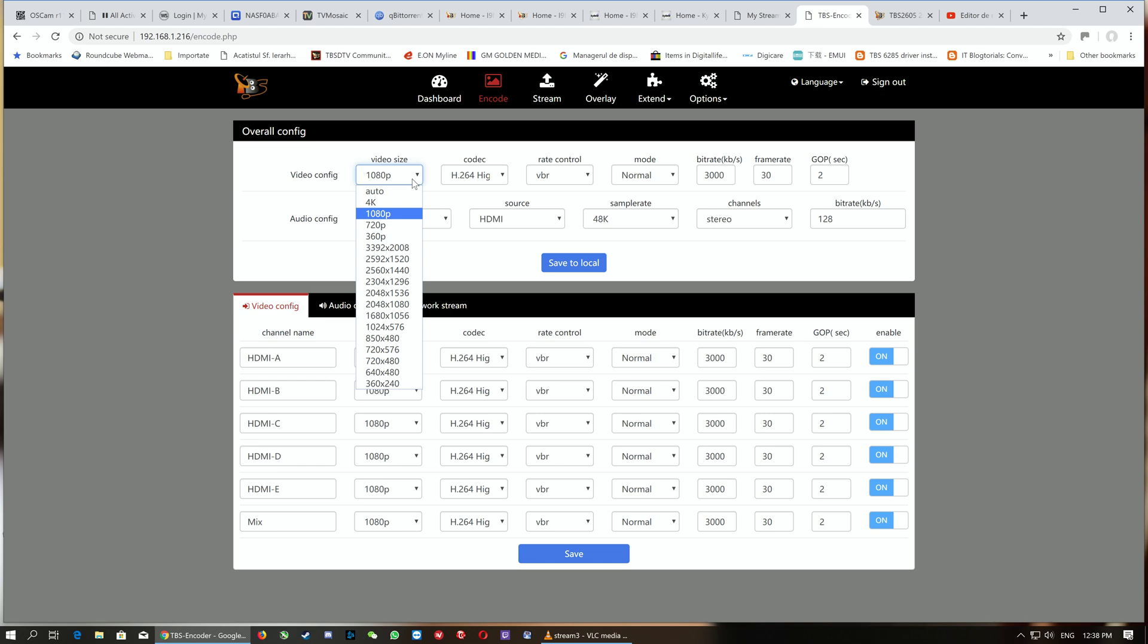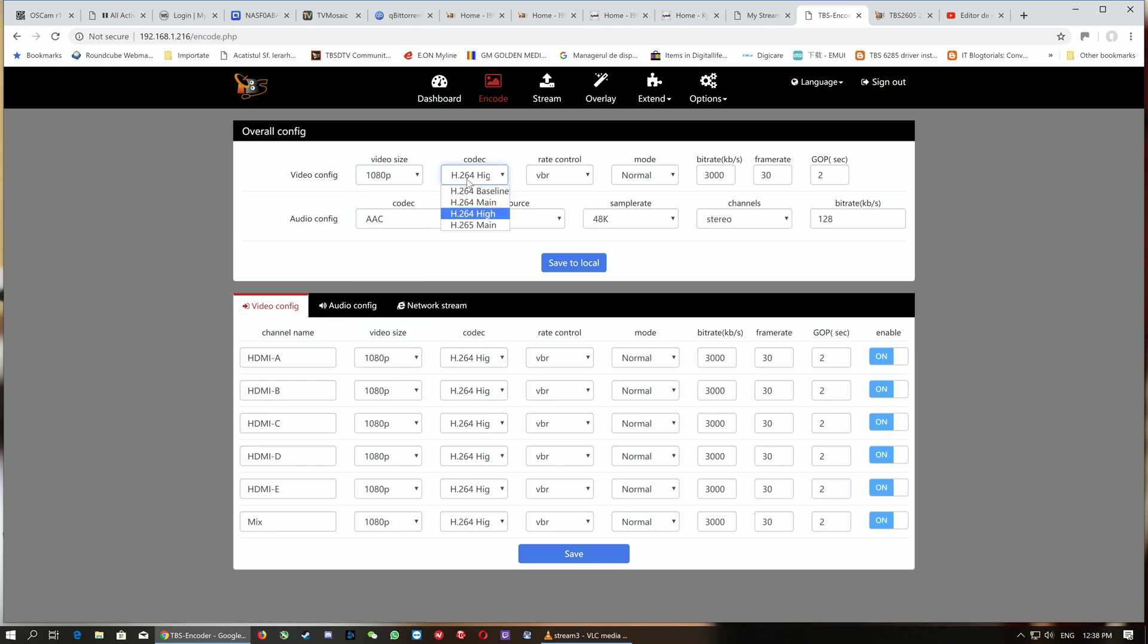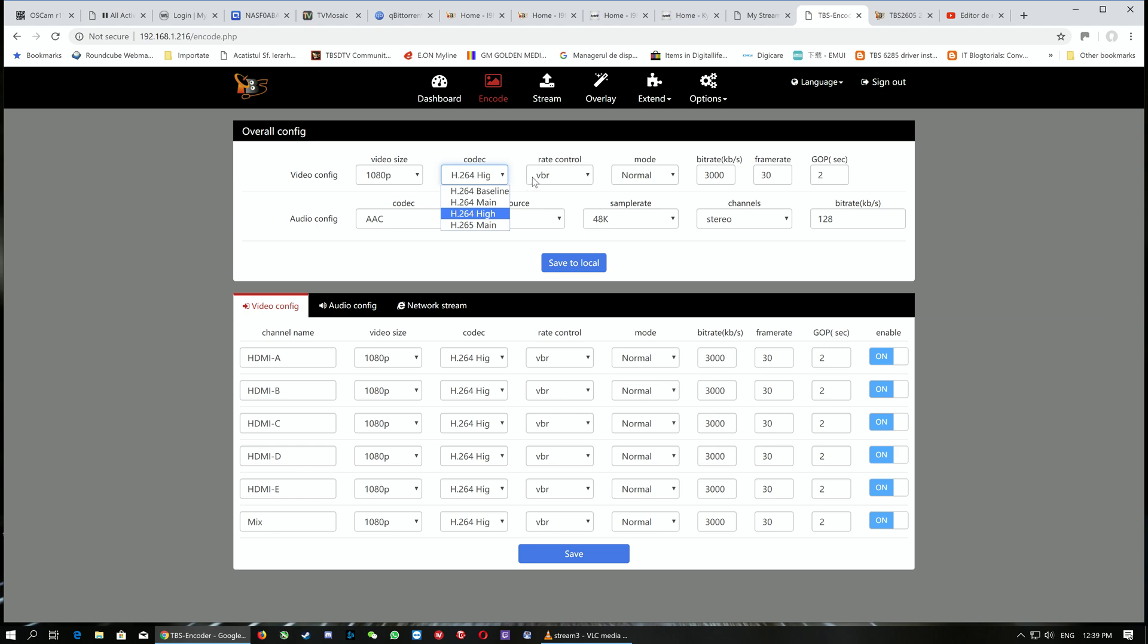The encoder is able to automatically encode 4K, 1080p, 720p, and all other different resolutions. Here are the codecs: it's capable of encoding H.264 baseline, H.264 main, H.264 high, and H.265 main.